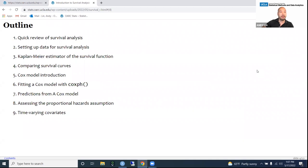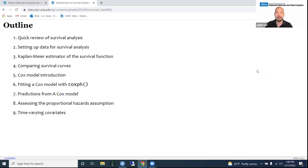As an overview of what we're going to be talking about today: first we'll do a quick review of survival analysis, then talk about setting up your data, then estimating the survival function with the Kaplan-Meier estimator, comparing survival curves between groups, and then a short introduction to the Cox proportional hazards model. We'll discuss how to fit the Cox model with coxph, how to produce predictions, how to assess the proportional hazards assumption, and how to model time-varying covariates — all if time permits.